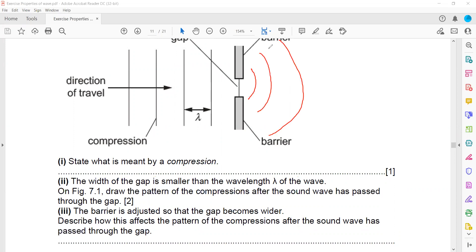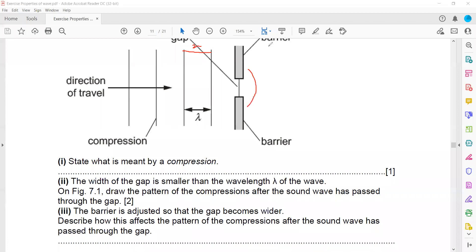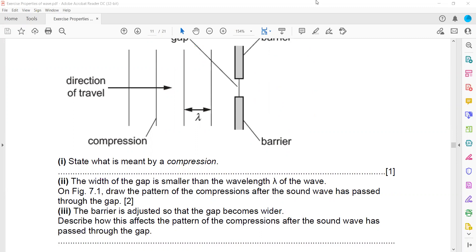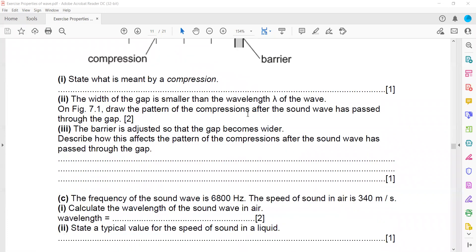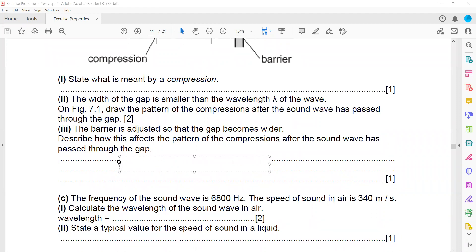One important exam point: if the original wavelength was, say, two centimeters, then the distance between the curved wavefronts after diffraction should also be two centimeters — the wavelength does not change because the wave is moving in the same medium. If the barrier is adjusted so that the gap becomes wider, the diffraction will reduce or decrease.